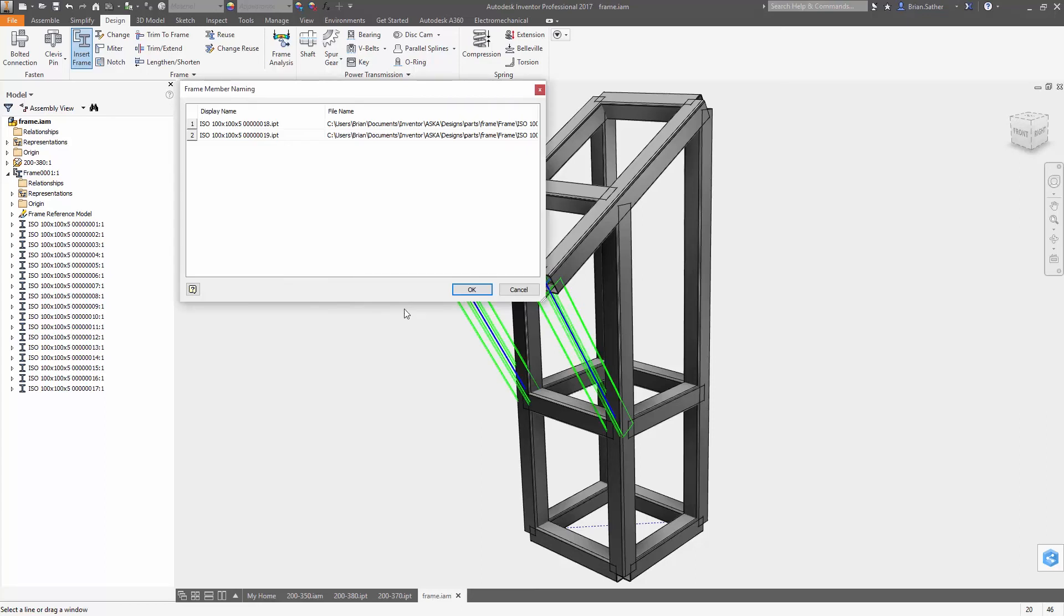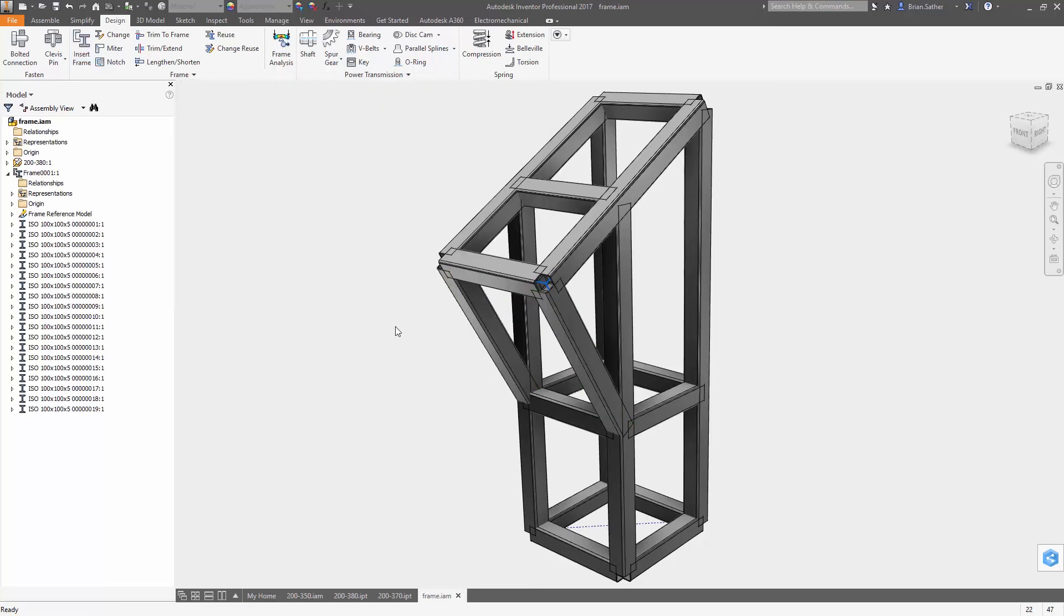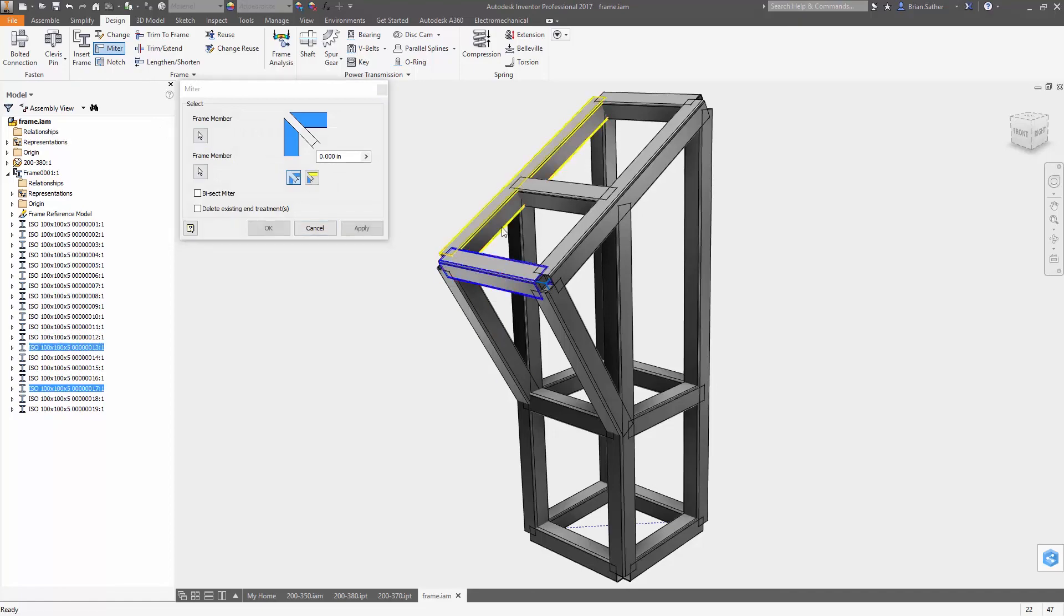With Inventor 2017, you have more control and a set of intuitive tools for creating 3D sketch geometry exactly the way you want it.